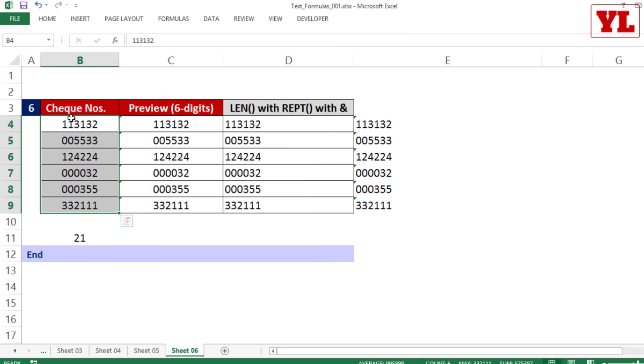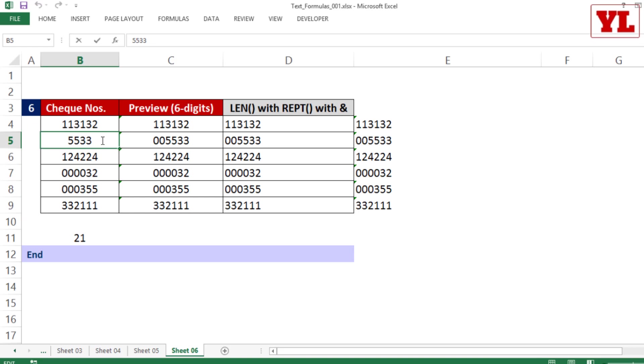But mind you, this is just a fake zero. If you double-click, it still shows the four digits, not the two zeros.